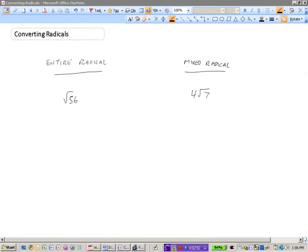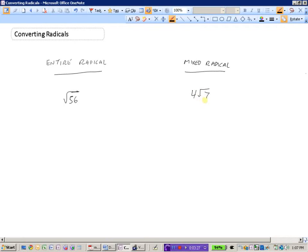There are a couple more terms to be familiar with: entire radical and mixed radical. An entire radical means the number is entirely underneath the radical sign — for example, √56. A mixed radical has a coefficient in front of the root sign. For example, 4√7 means 4 times the square root of 7. That is a mixed radical.